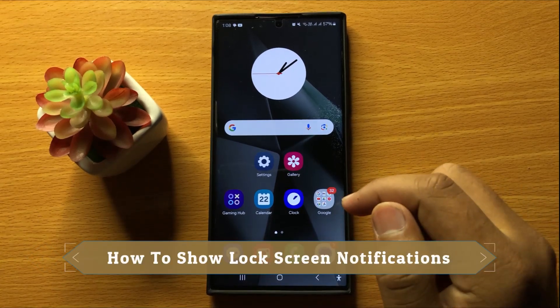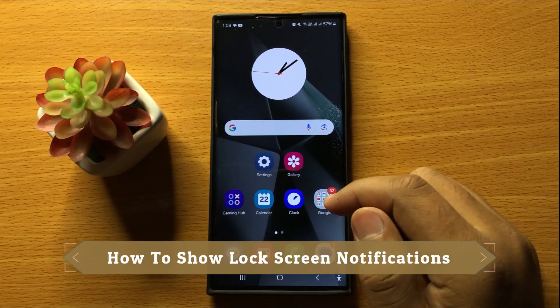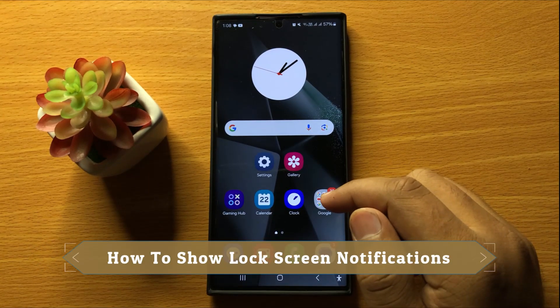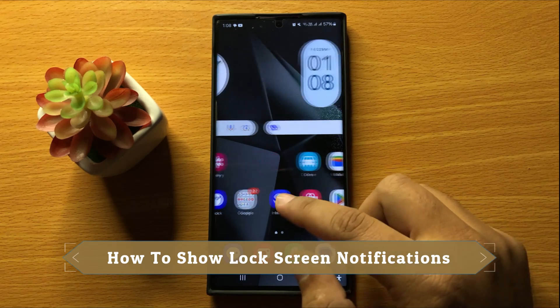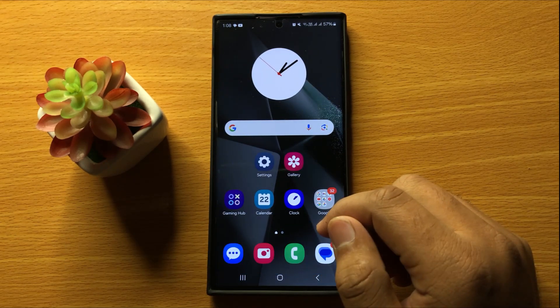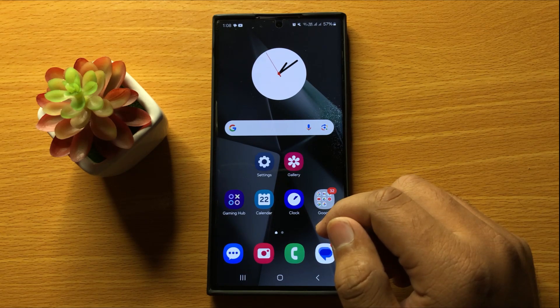Hello everyone. In this video I will show you how to show lock screen notifications in Samsung Galaxy S24 Ultra.